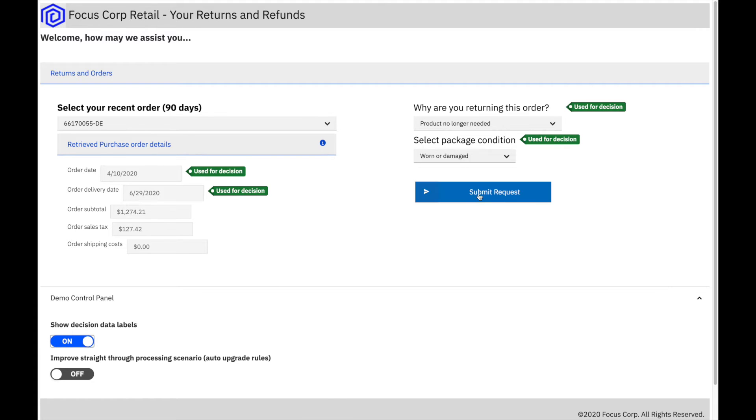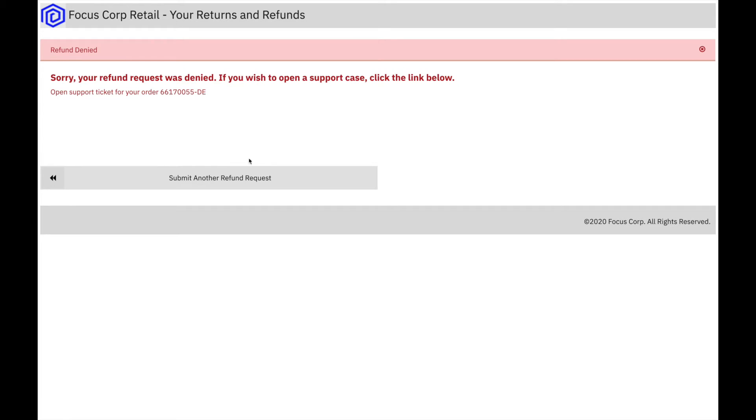This refund request results in a denial, but it is still straight-through processing without any manual work.